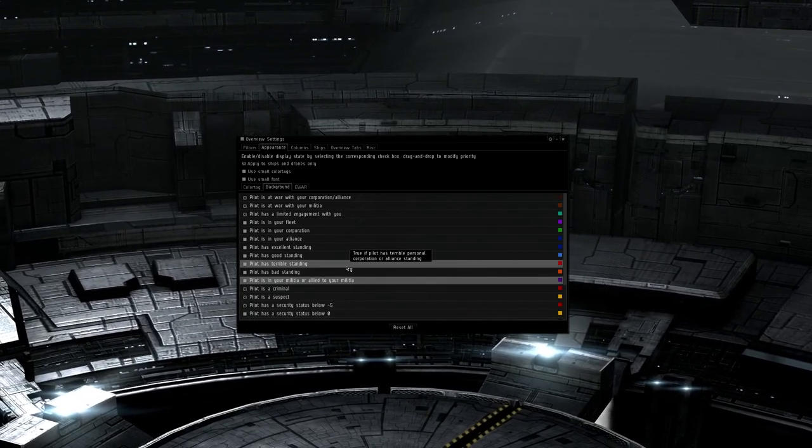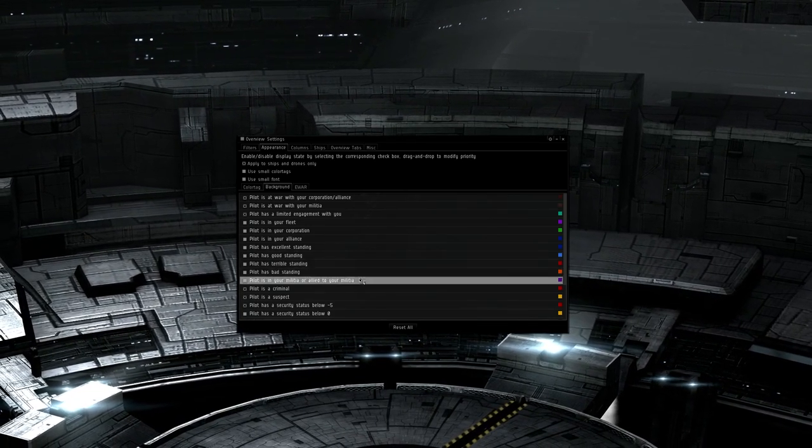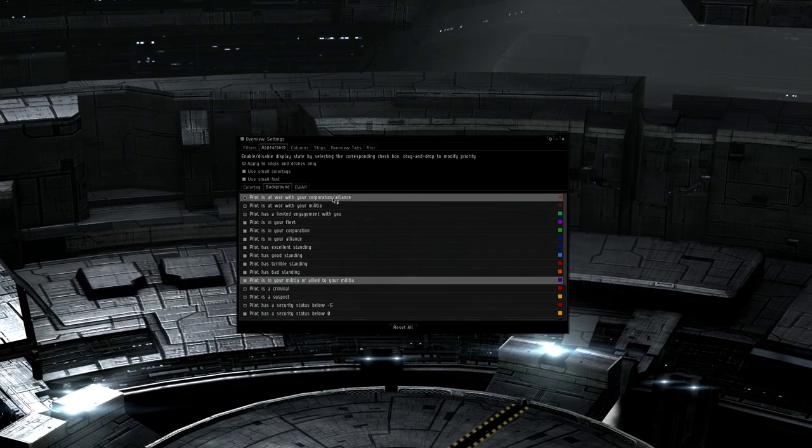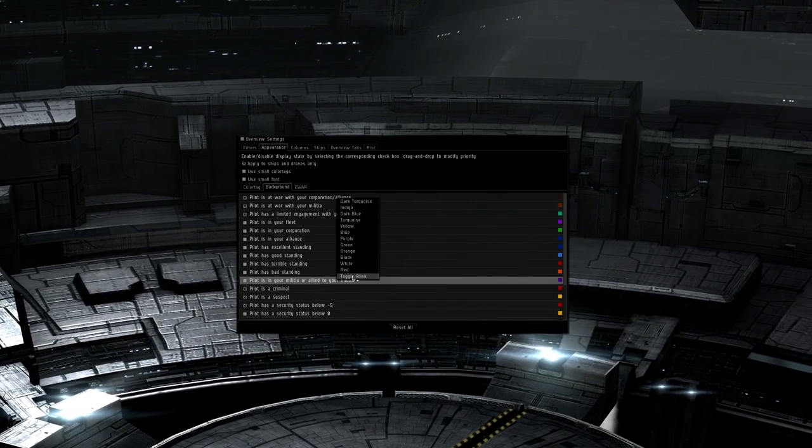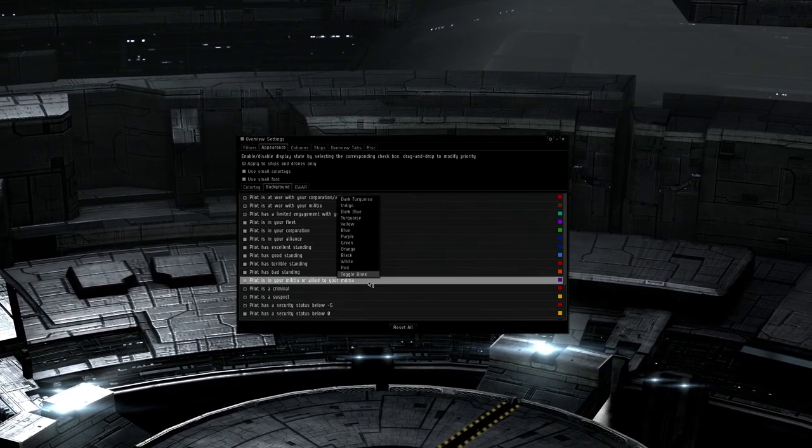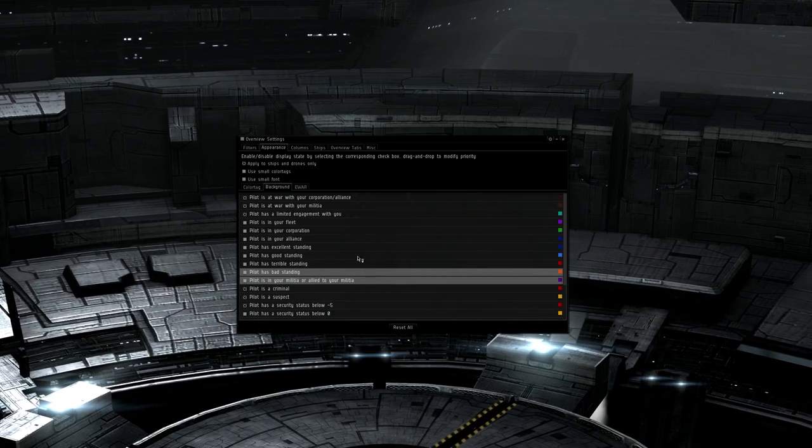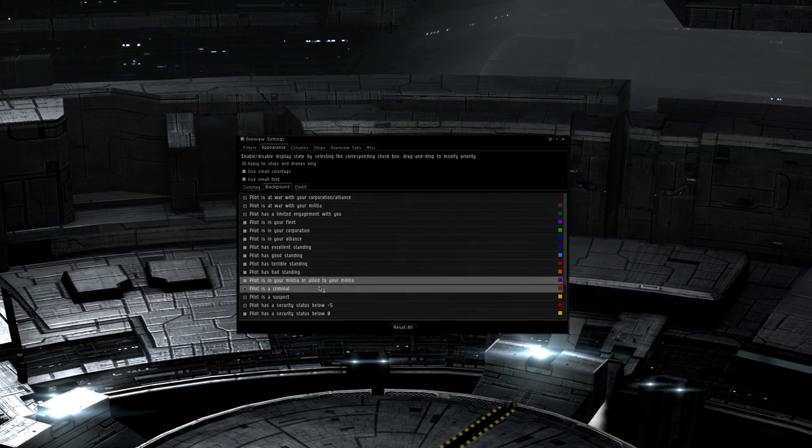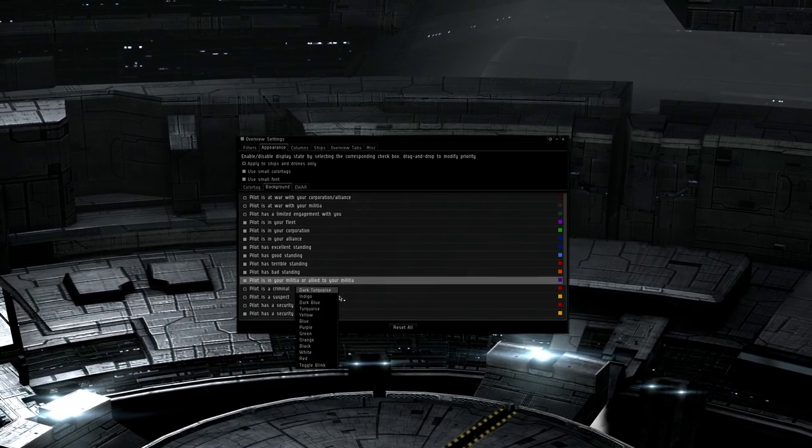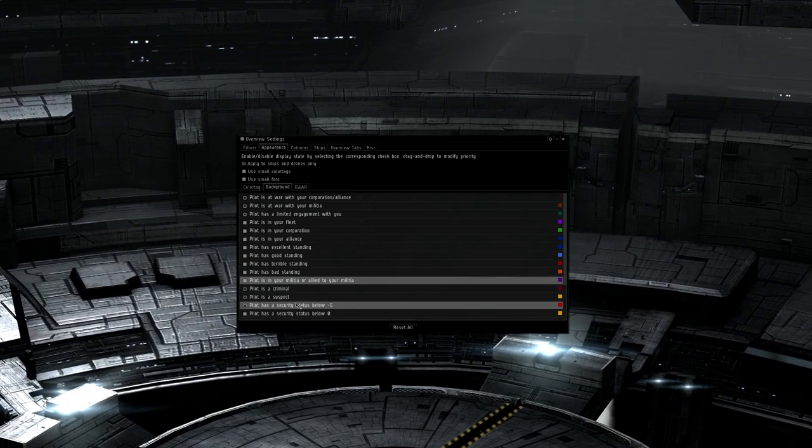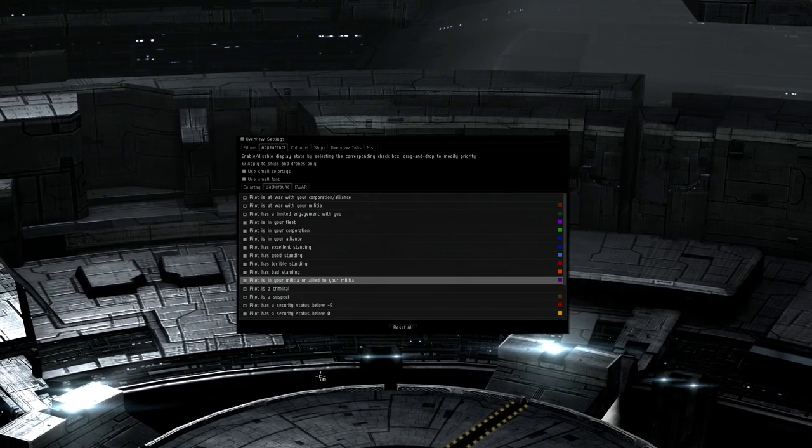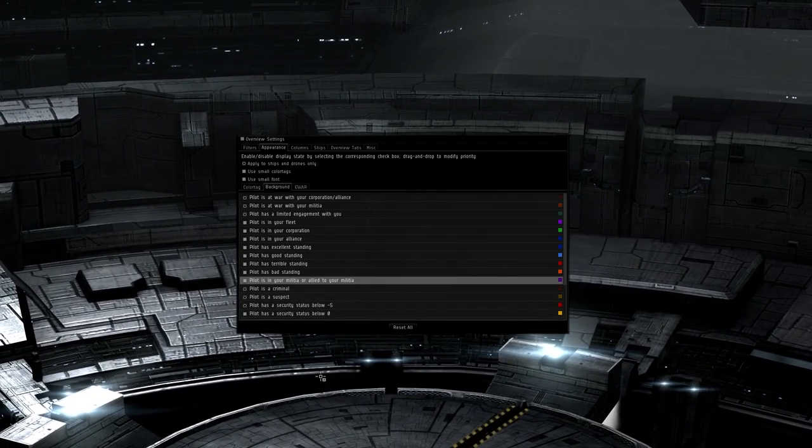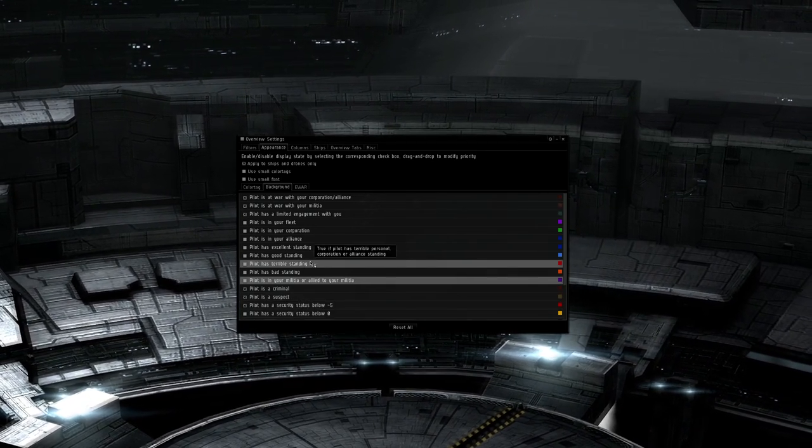Additionally, everything in the backgrounds tab can be set to blink, so if you want things to flash on the overview you can set it here. If you want flashy indications of what you can shoot without being attacked by Concord, set pilot as at war with corp, alliance, war with militia, limited engagement, criminal, suspect, and pilot has security status below 5 to blink.